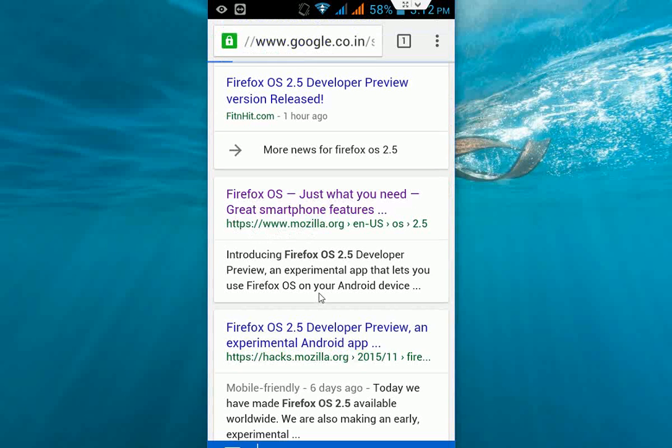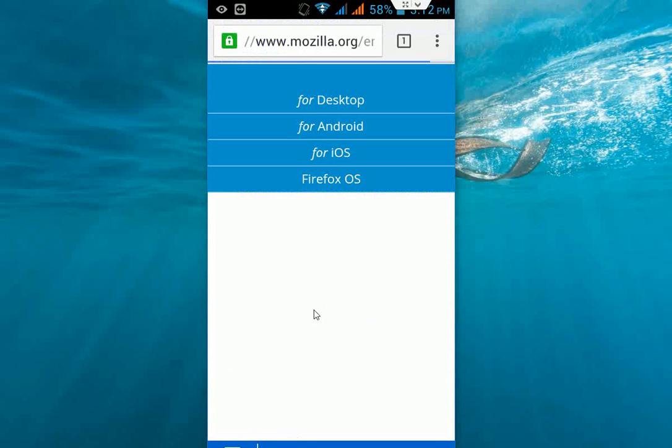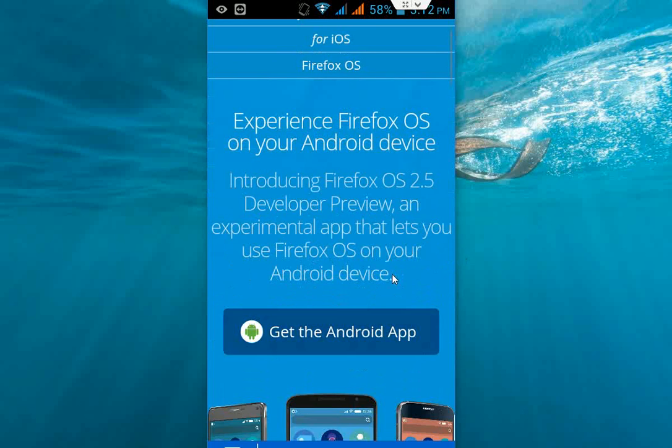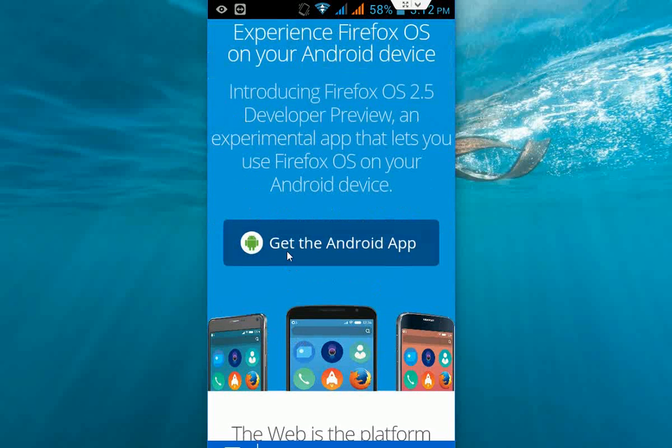Now come down and click 'get the android app.' This is the Android app. It's not available in the Play Store, so you have to download from here. Download the app and after you download, I will show you how to install. Just click this.